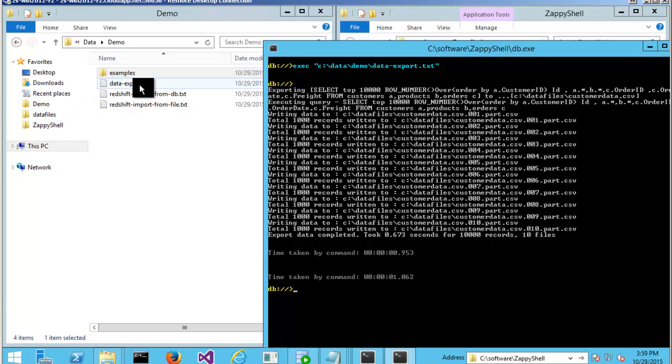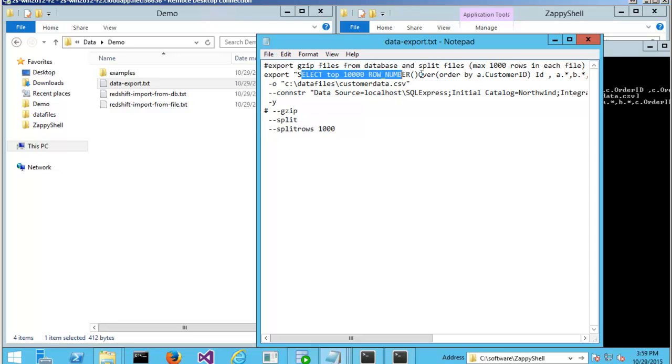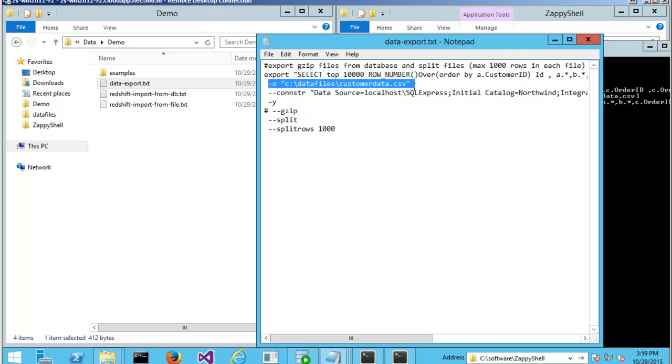If you specify GZIP option, you can split files. And it's so easy. Just specify the SQL query or table name and specify where you want to export.